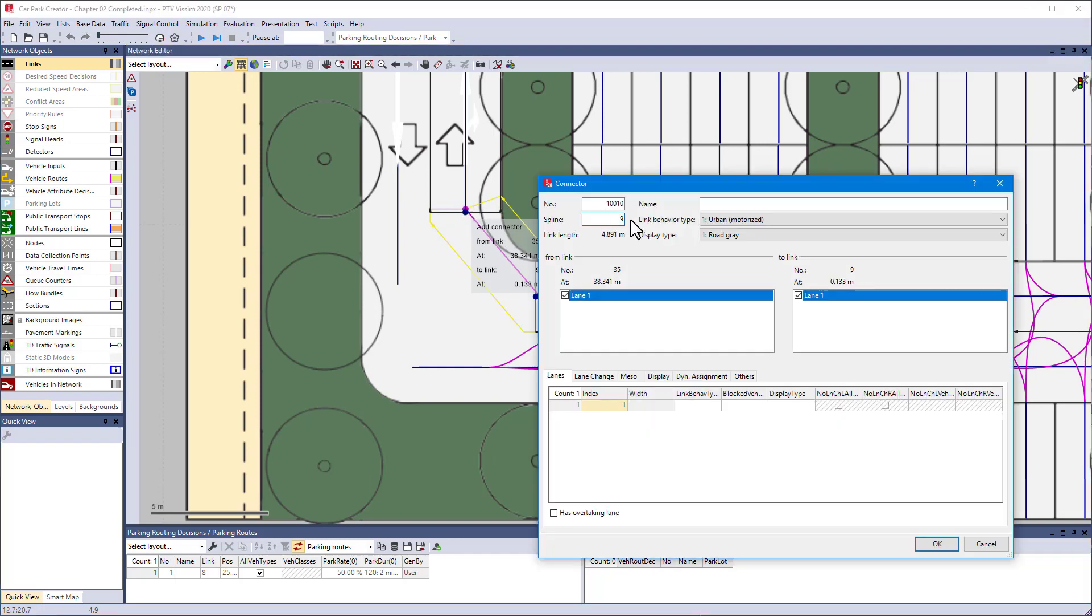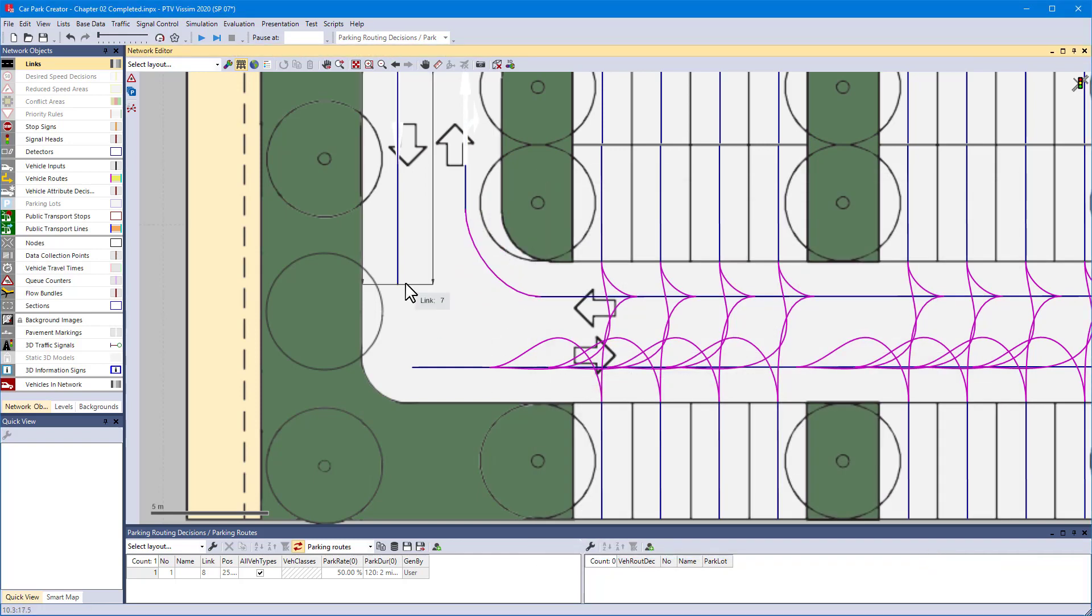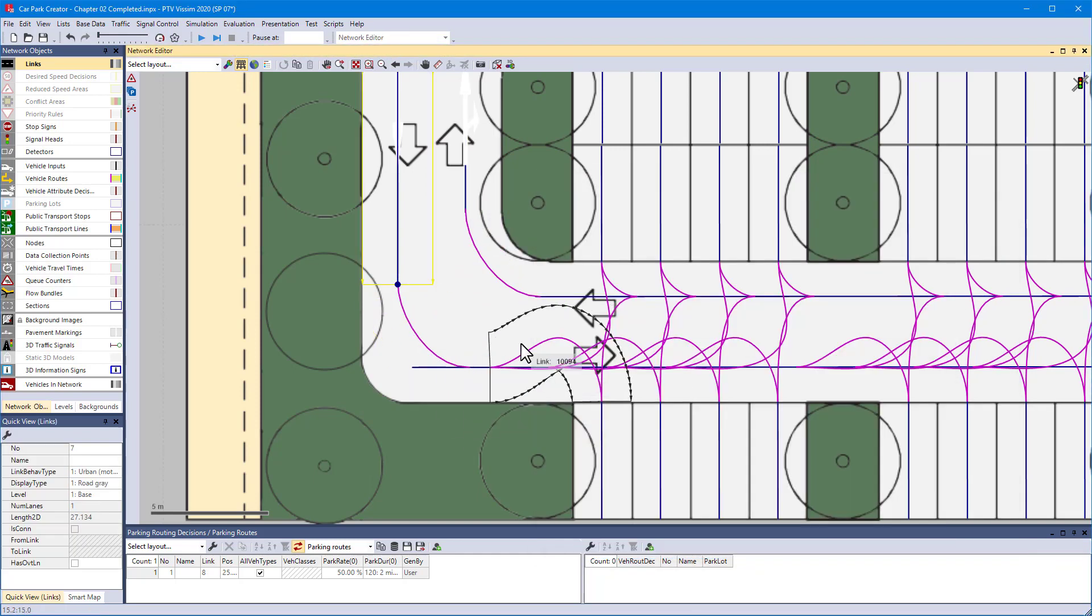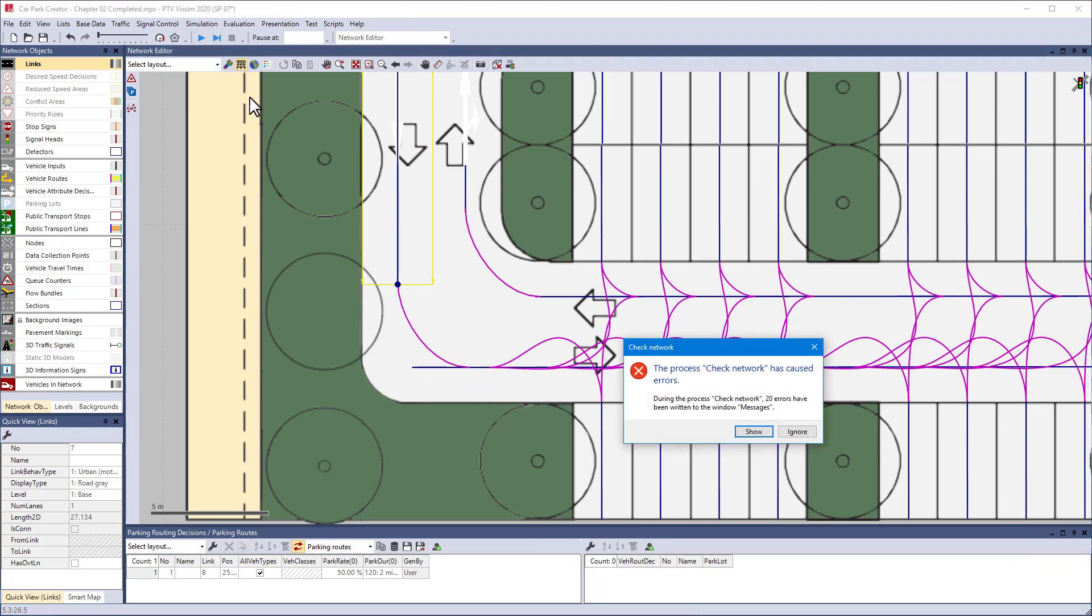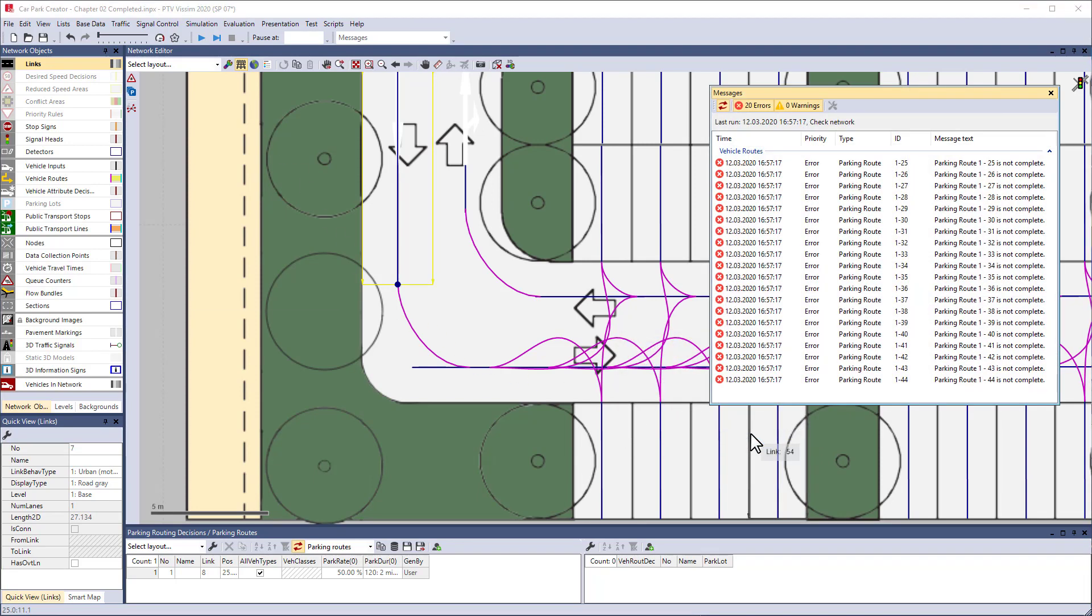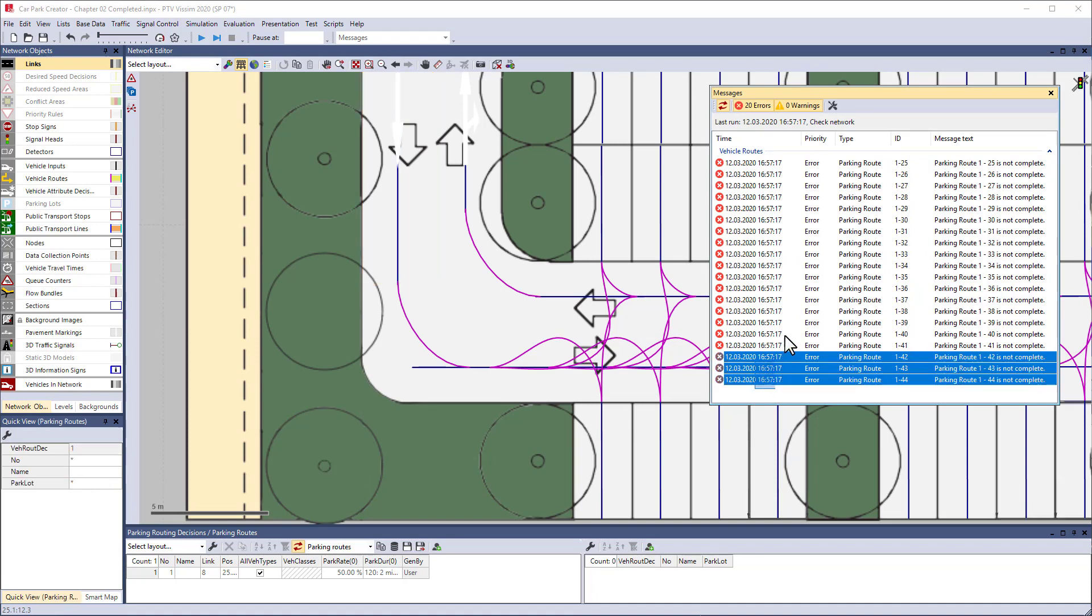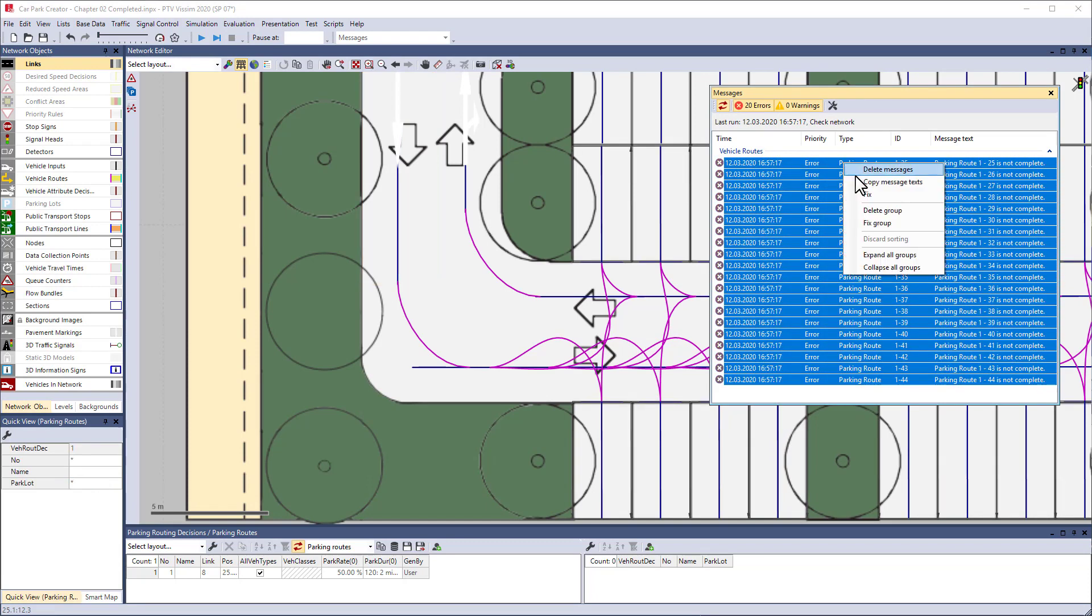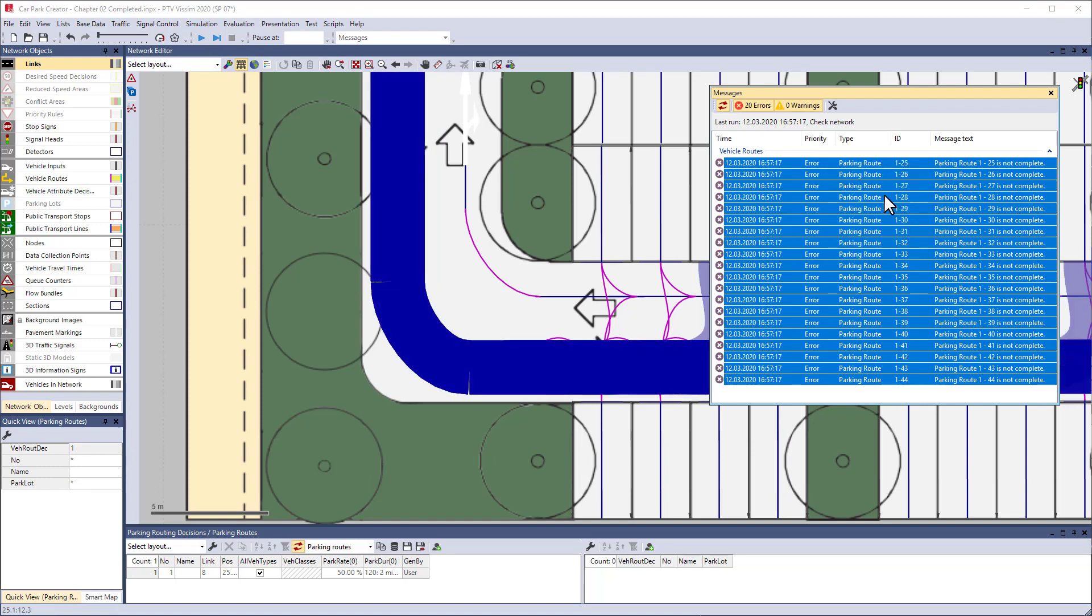So, connect the drive aisles and then use check network to complete the interrupted routes. This is done by selecting all messages regarding incomplete routes and choose fix from the context menu. Visim automatically completes the parking routes.